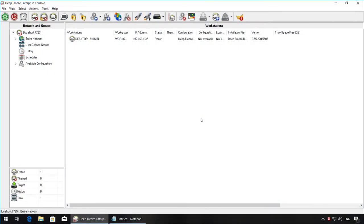Before starting off, please ensure that you have your DeepFreeze client workstations showing up in the DeepFreeze Enterprise console.